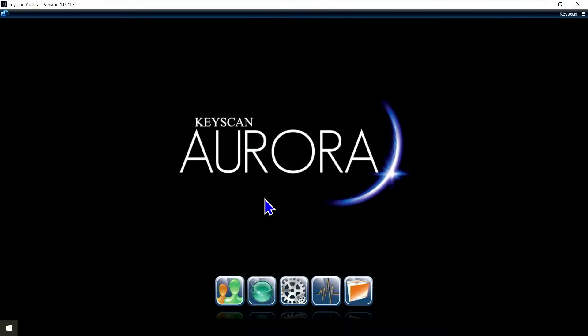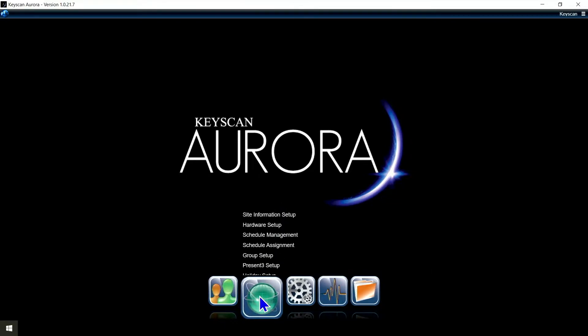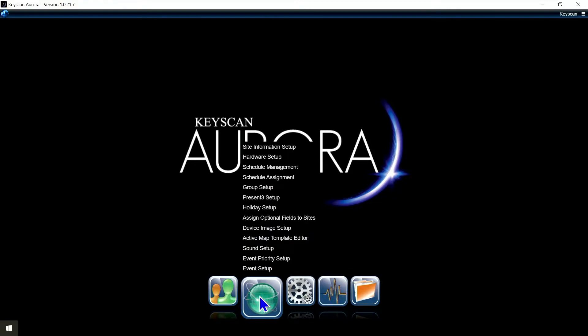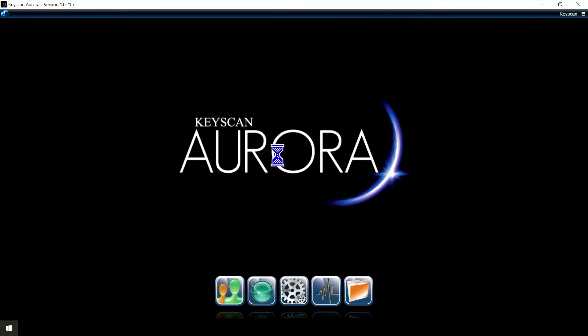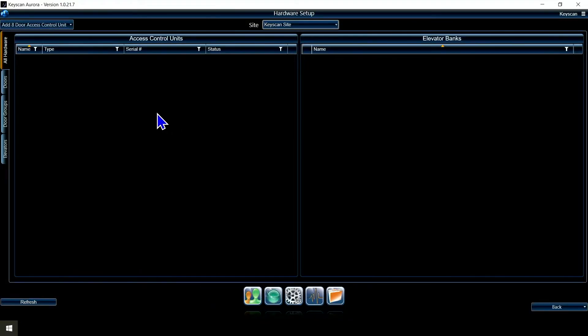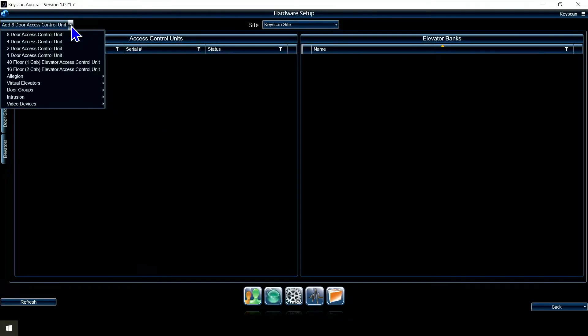Now that we have our users in the software, the next thing we're going to look at is adding the actual hardware or your panels to it. I'm in the Aurora software, I'm going to click on the globe here and I'm going to go to hardware setup.